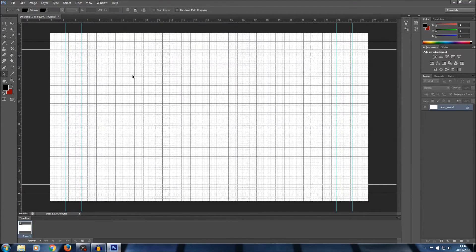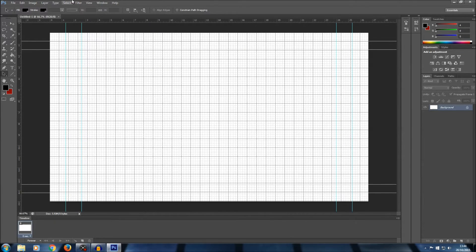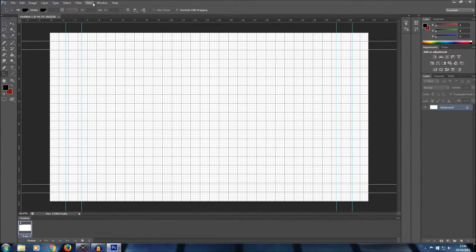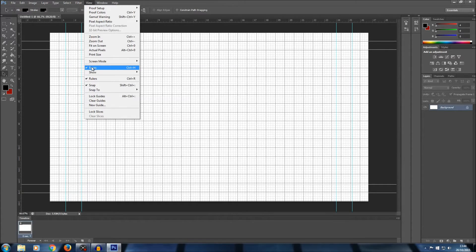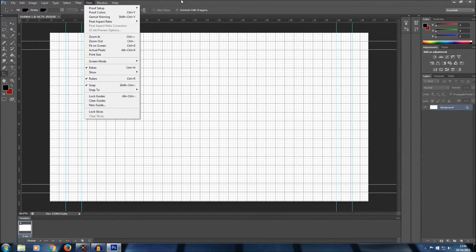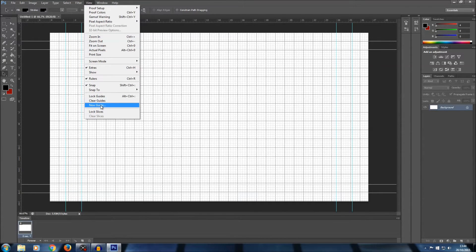This is going to open up the page. As you can see, I've got quite a lot of grid lines on here and some extras, so just make sure that you go to View and select Extras. I've also got Rulers ticked on and Snap. While still in View, I'm just going to go to New Guide.